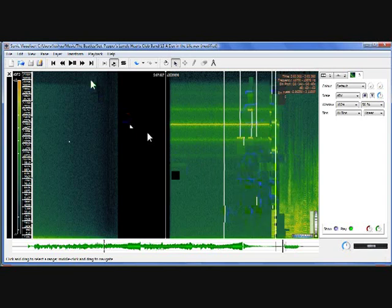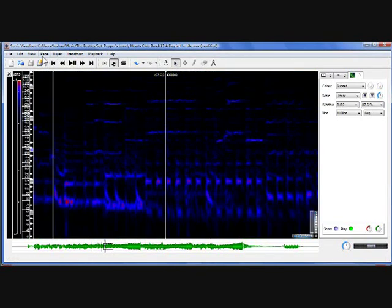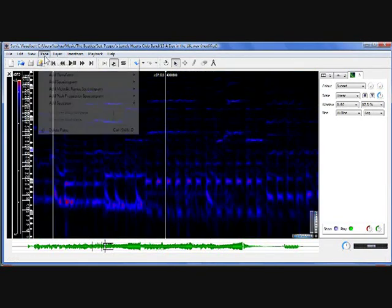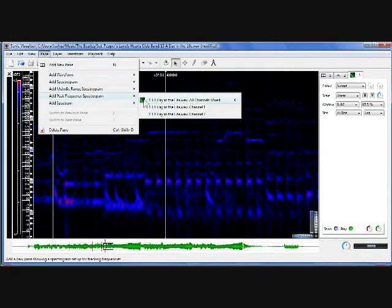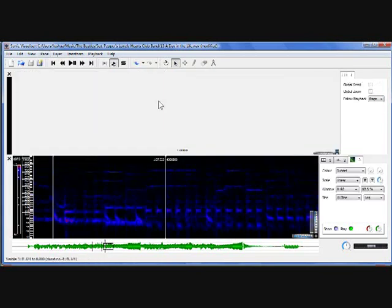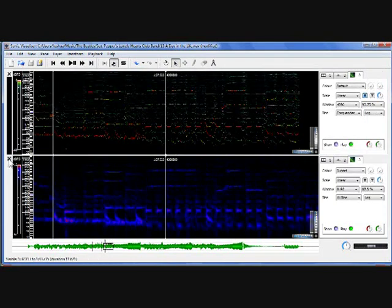A bit lower down in the frequency range, for slightly easier to view melodies, you can go to the peak frequency spectrogram, which I'll show you here.